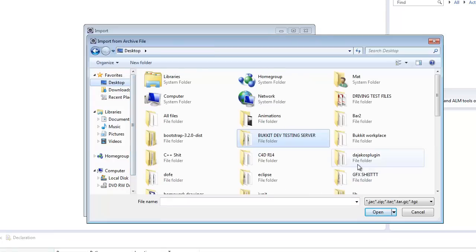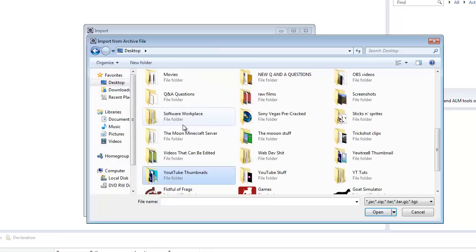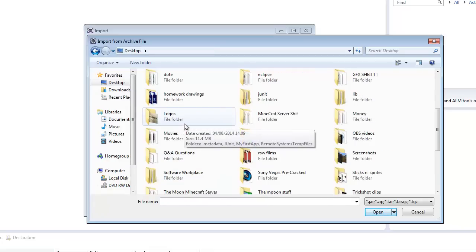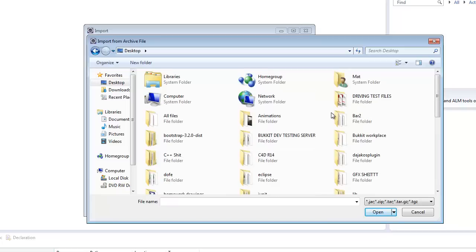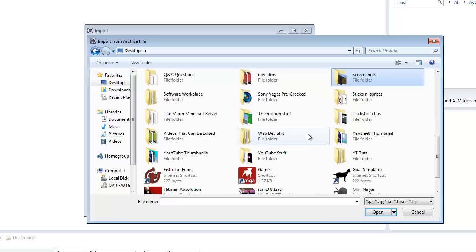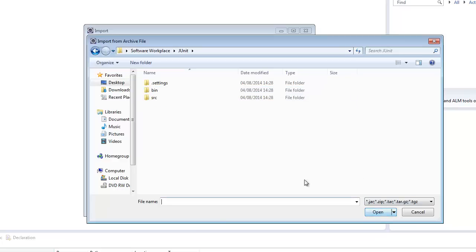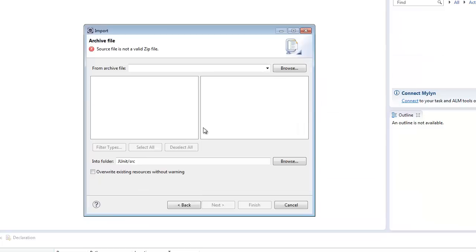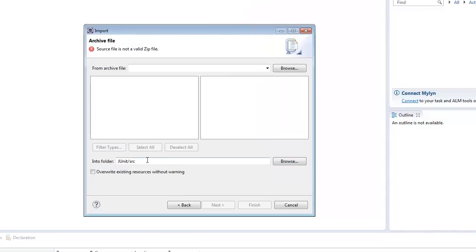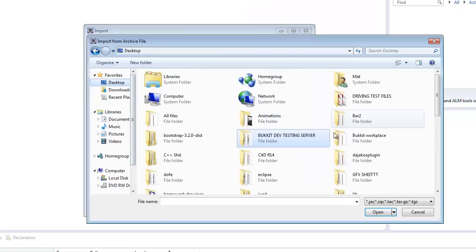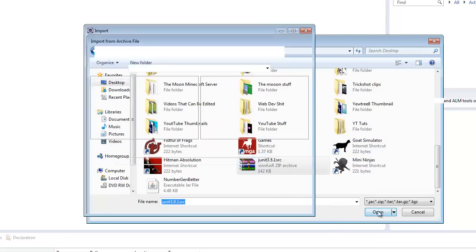Then down here, see the system library, right click the source file and go Import. Then go General and then Archive File. Now, from the archive file, find the JUnit source thing that I've been given to you in a zip file and open it.